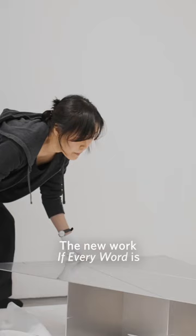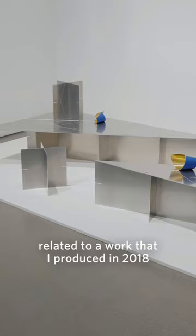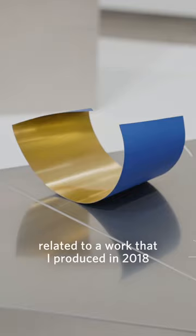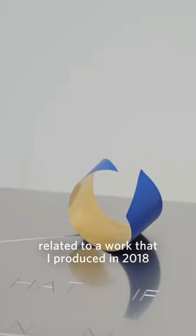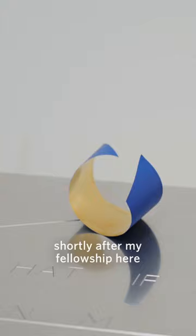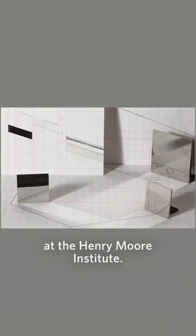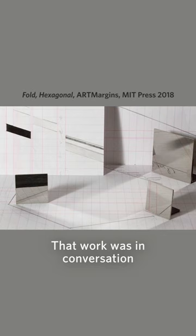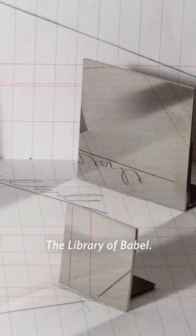The new work, If Every Word, is related to a work that I produced in 2018, shortly after my fellowship here at the Henry Moore Institute. That work was in conversation with Borges' short story, Library of Babel.